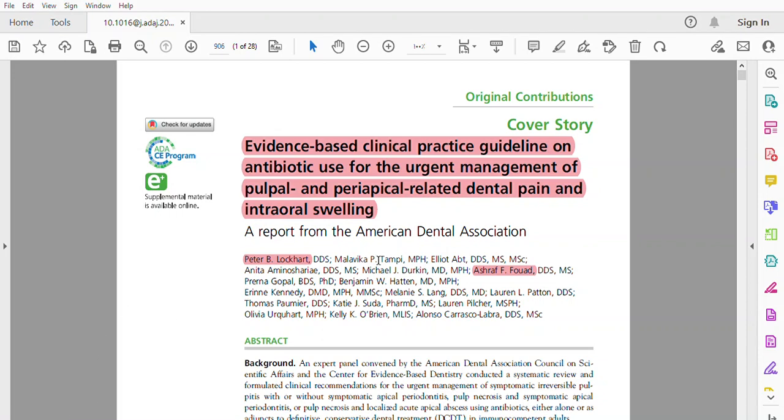Assalamu alaikum. My paper today will be about the evidence-based clinical practice guideline on antibiotic use for the urgent management of pulpal and periapical related dental pain and intraoral swelling. This paper was done by Peter Lockhart and his group.